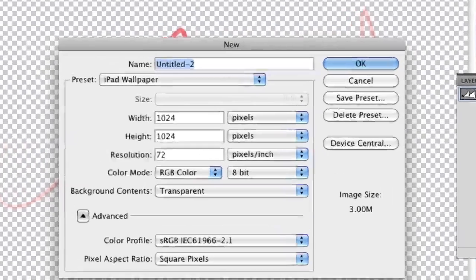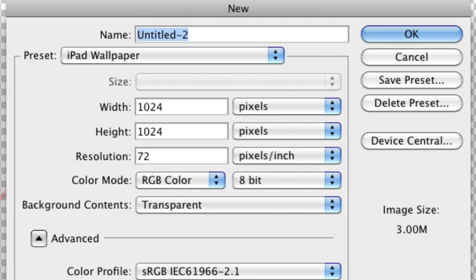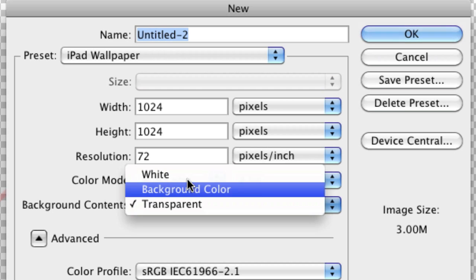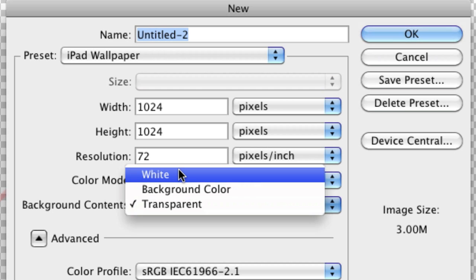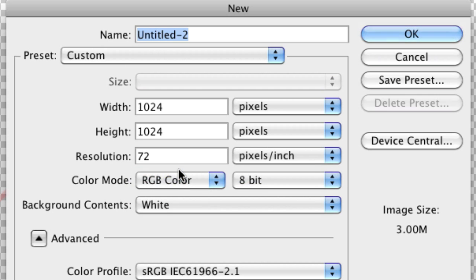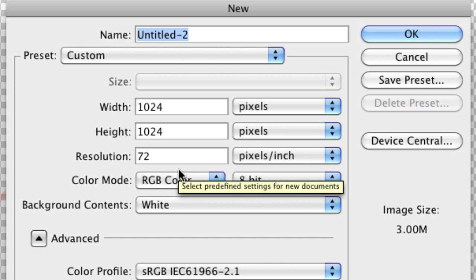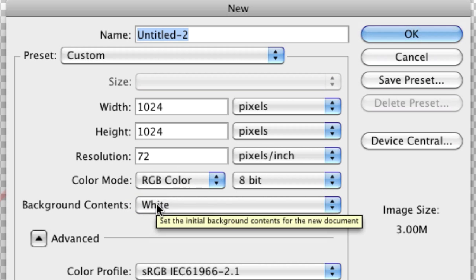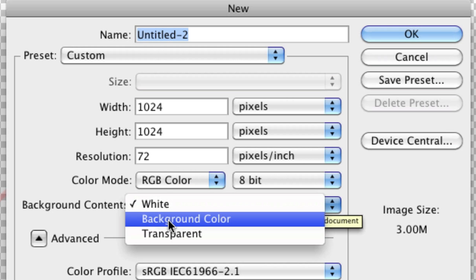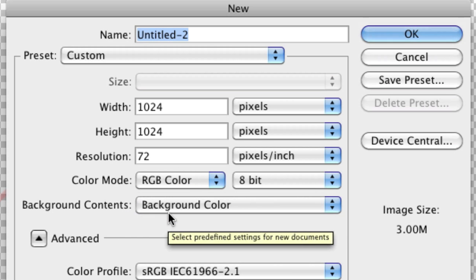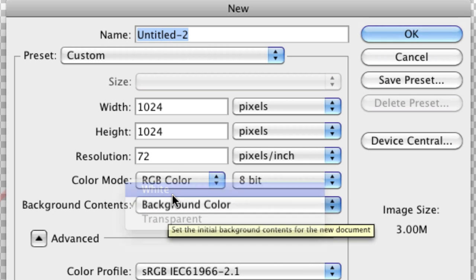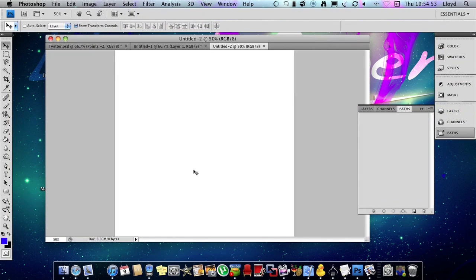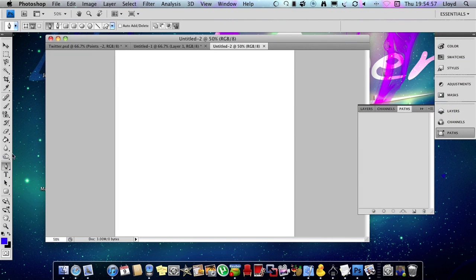You want to start off by creating a new canvas for yourself. Any resolution will do. You can choose your background wherever you want it to be and choose it as white. You can change it later on, it doesn't matter. But yeah, I'm going to select that. This is an iPad resolution, so you can use this on the iPad.